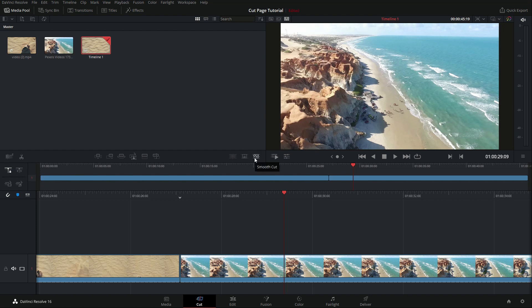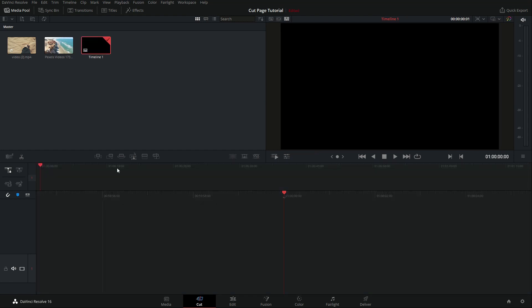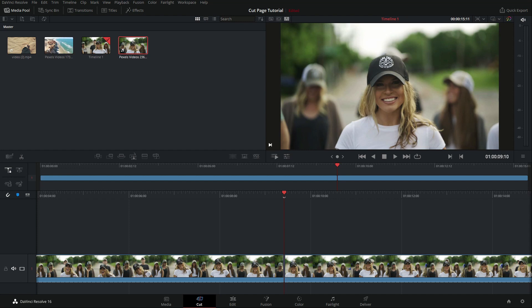Okay, so now we're going to take a look at the smooth cut here. I'm going to set up an example to help demonstrate what this is for, so let me delete these two clips here. This is a great transition when you have faces. So what I'm going to do is just slice up this clip here.